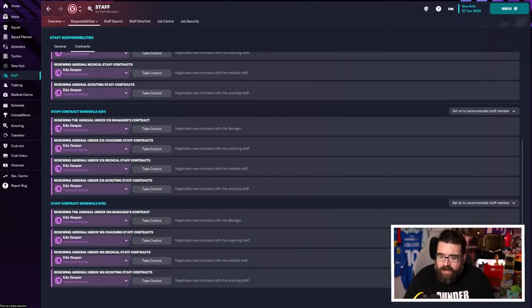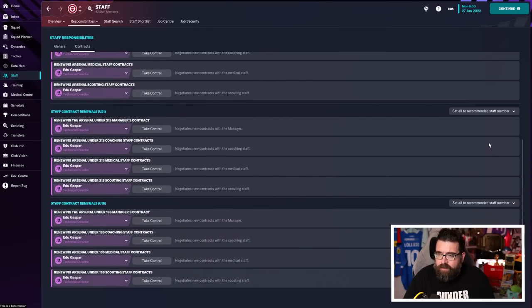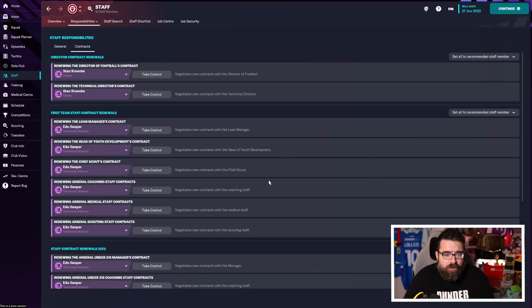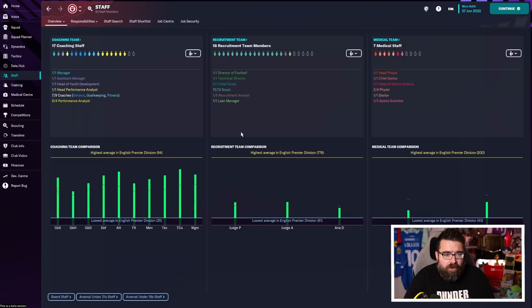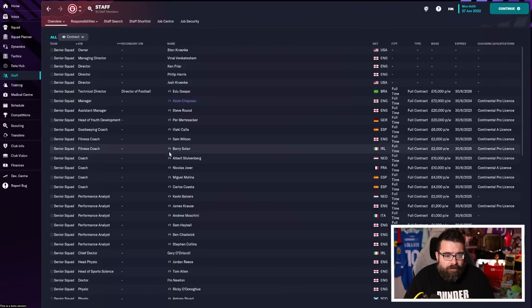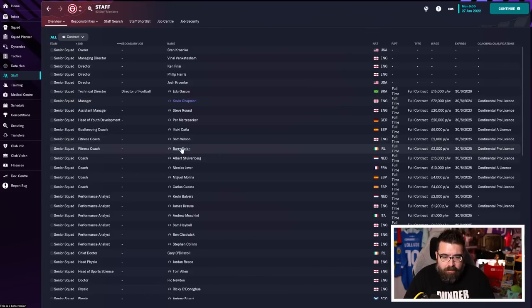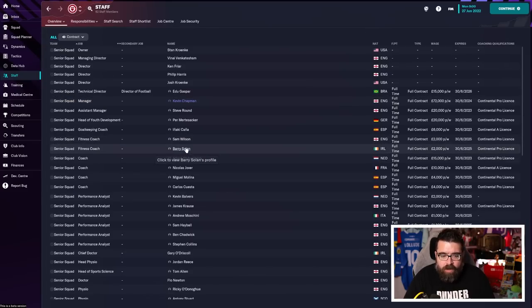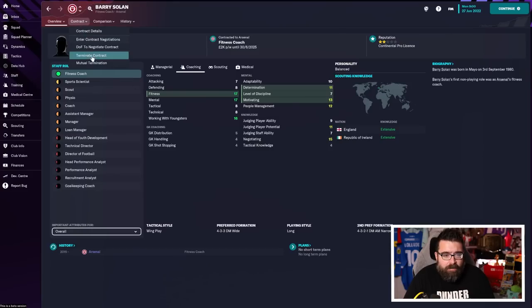If you particularly want to choose your own assistant manager, there's nothing to stop you doing that. Just because you've delegated this, you can still go into your list of staff and see who you've got. And if you don't like the look of Barry Solon, for example, you can click on him and you can still terminate his contract.